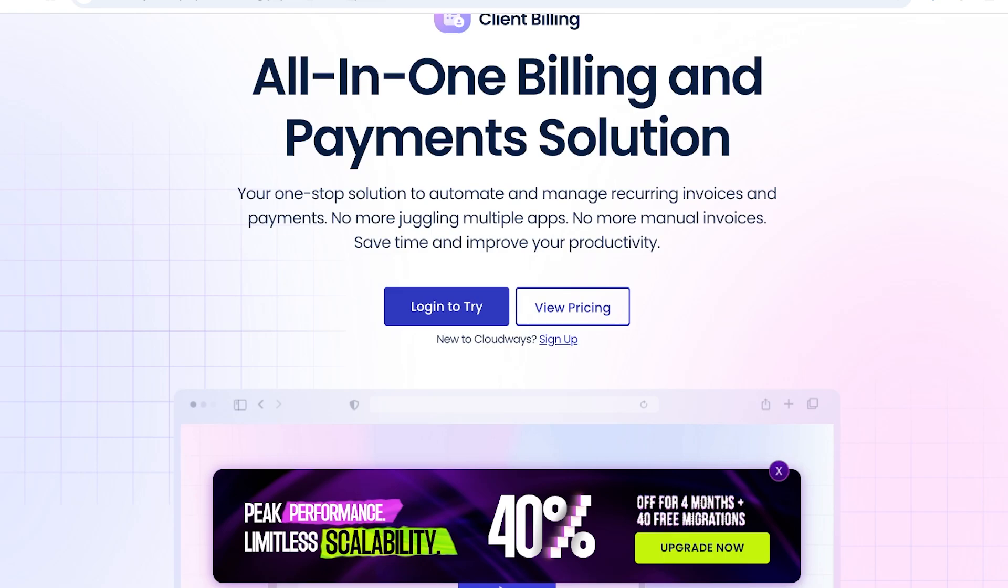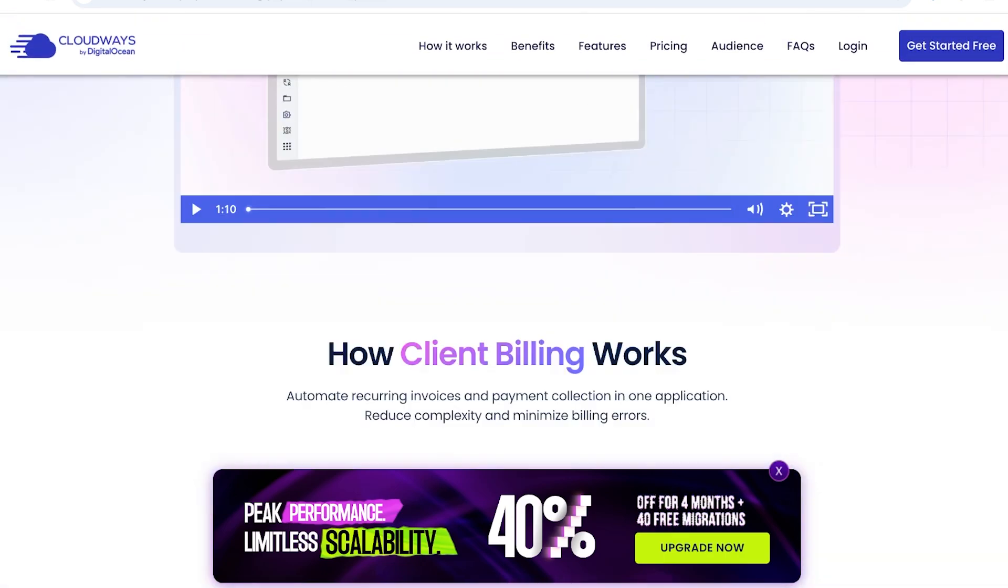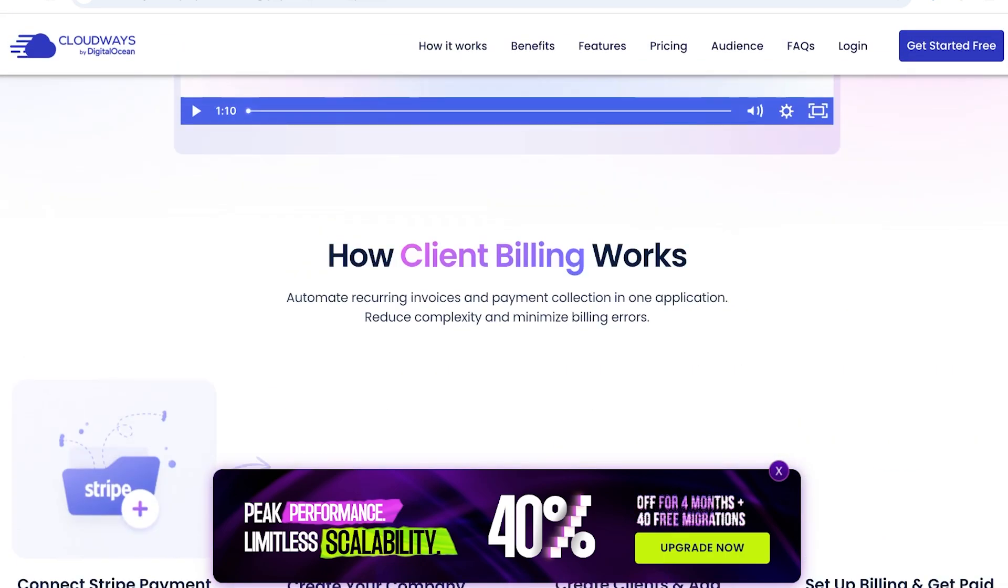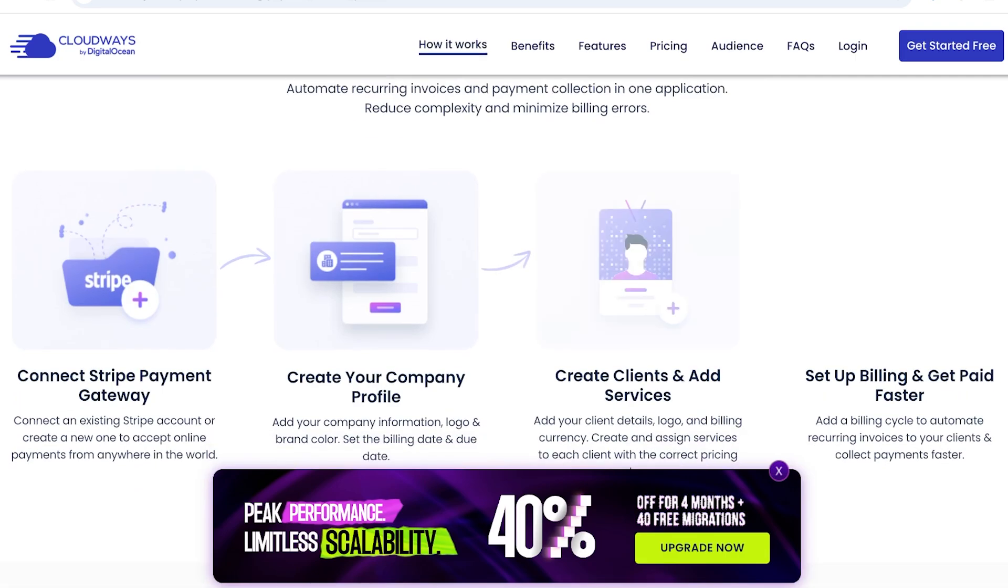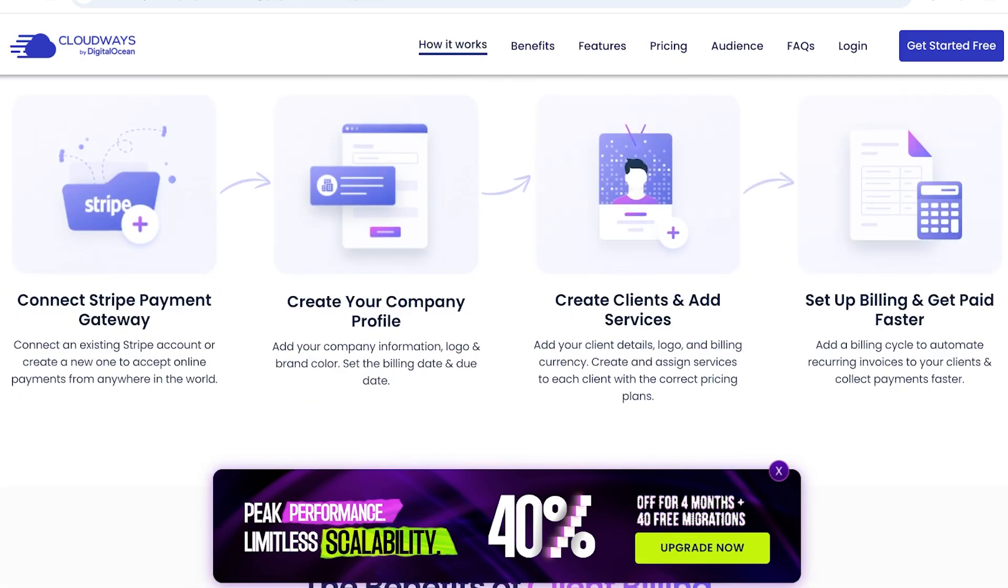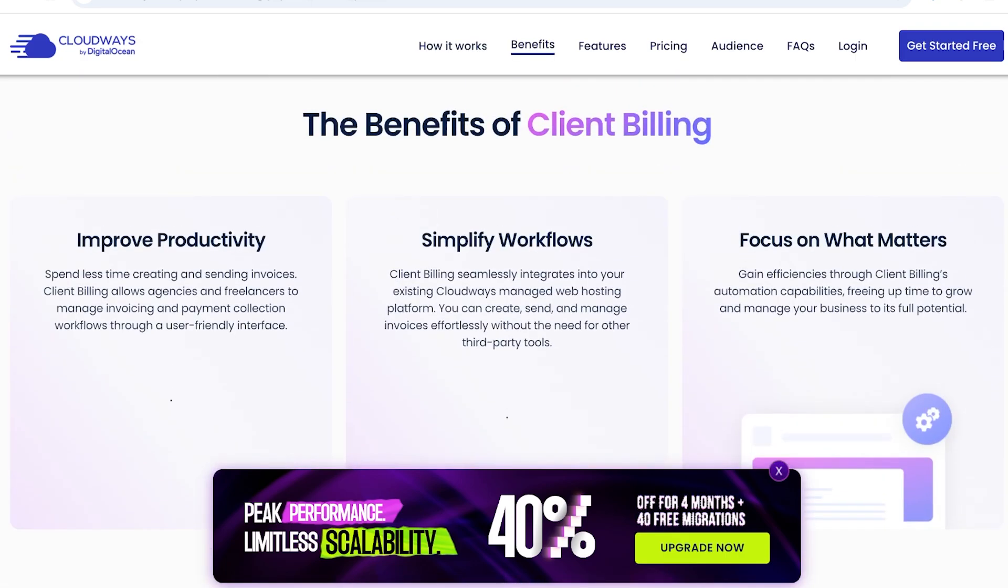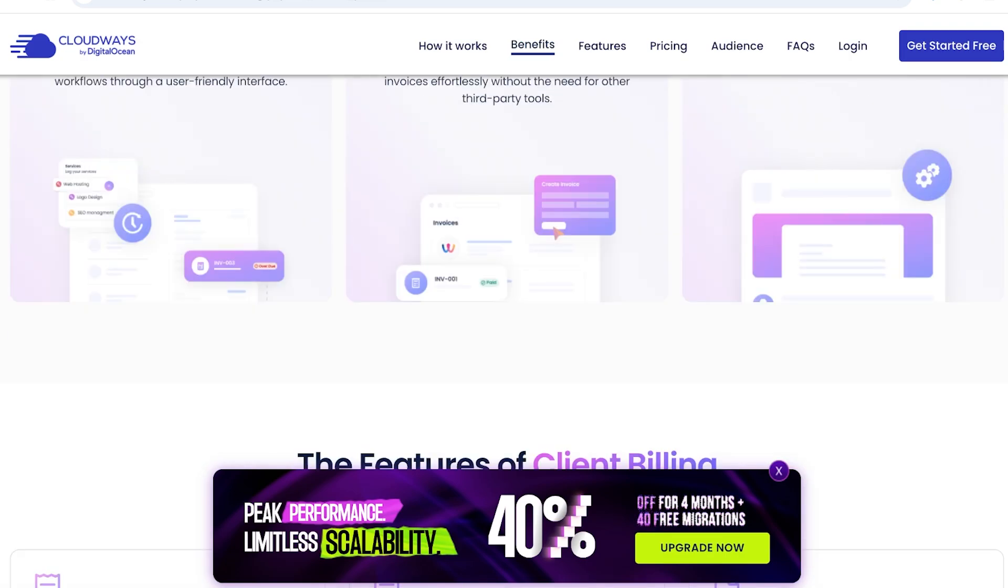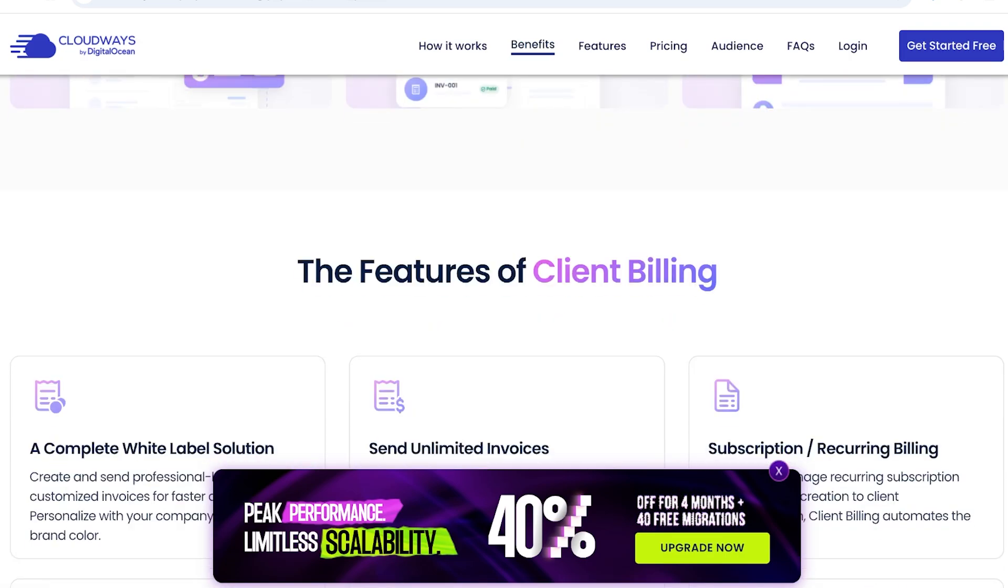So, you can proceed with Cloudways here, and you can see how client billing works. All you have to do is connect to your Stripe payment gateway, create your company profile, add your clients and services, and then you can set up billing and get paid faster. Everything is super easy, and it improves your productivity. It can simplify your workflow, and you can actually focus on your website.